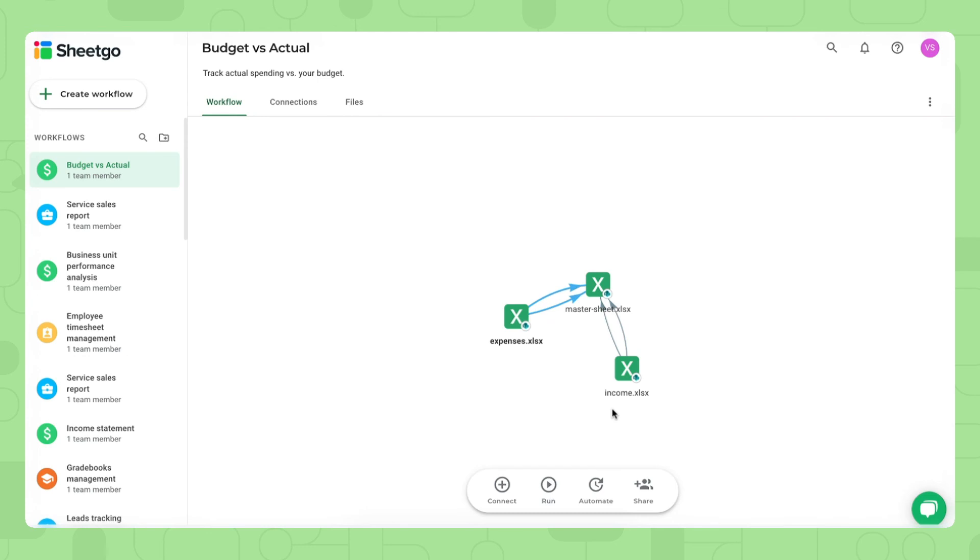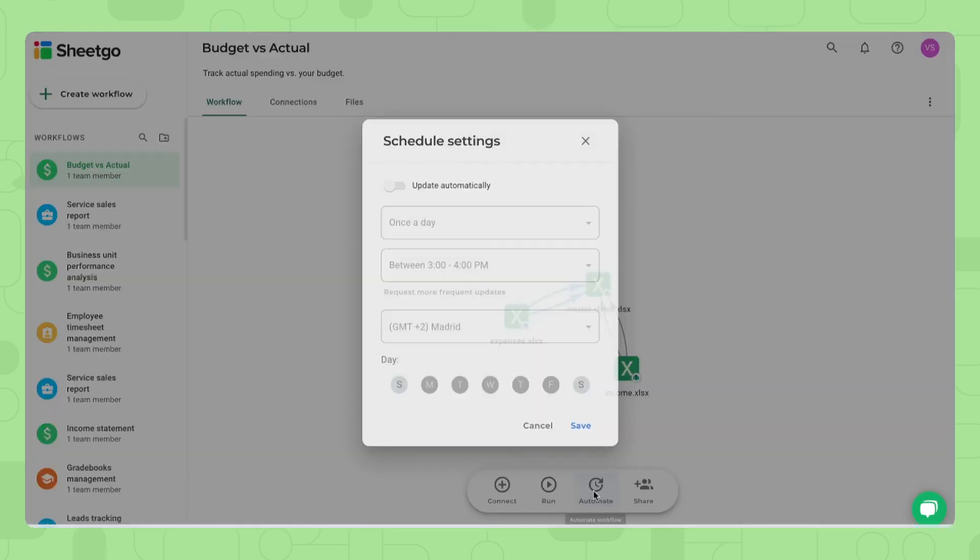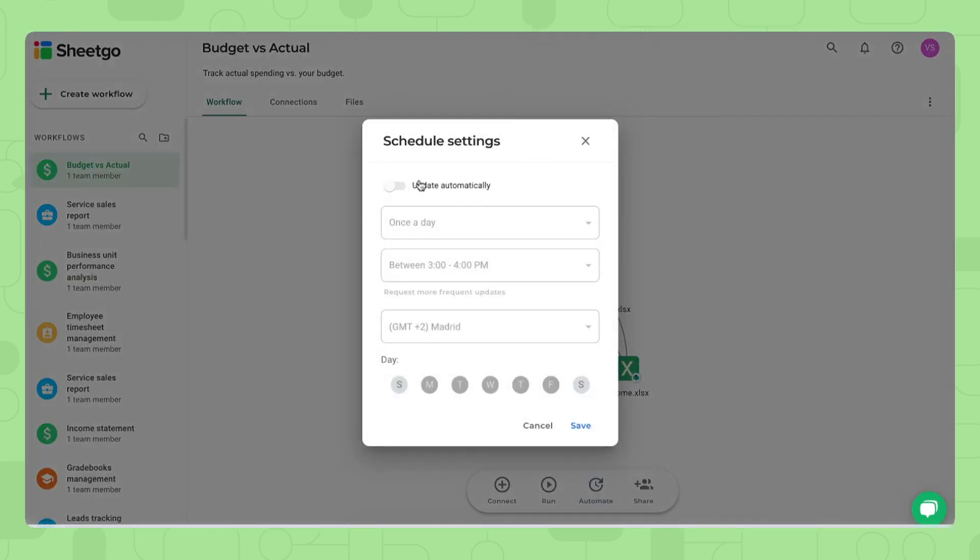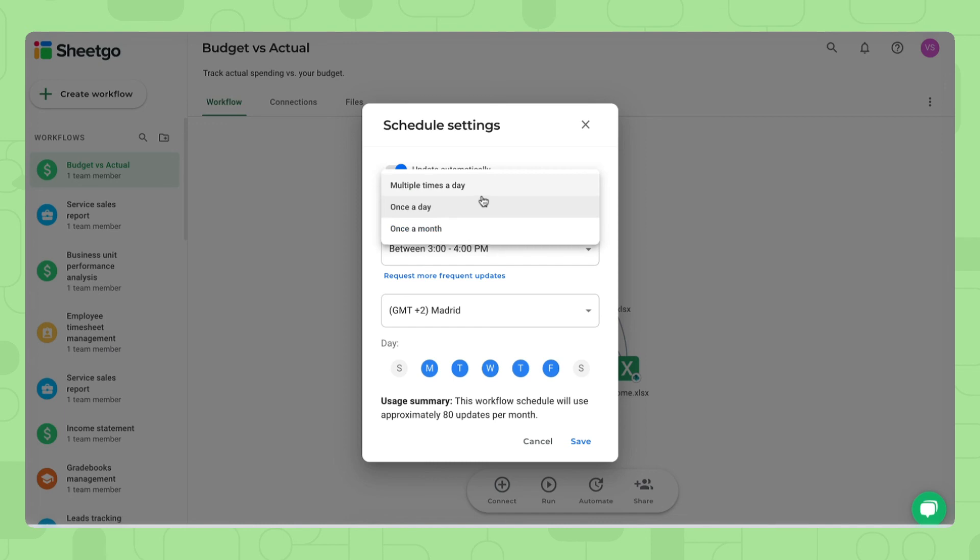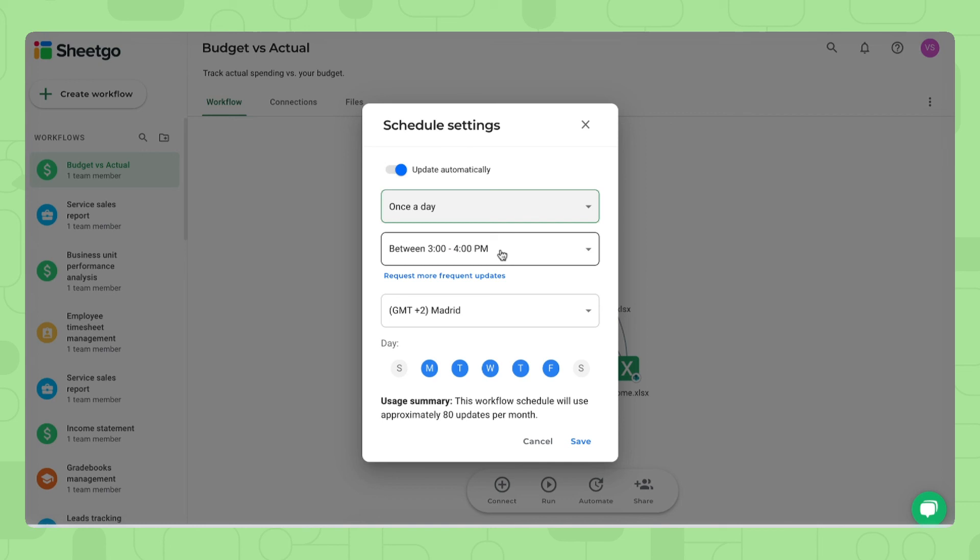But of course, if you do not want to do this manually every time you need up-to-date information on income and expenses in your company, you click automate right here and schedule automatic updates. You can do this multiple times a day, once a day, once a month, even choose the hour in which you want it to update and also on which days you need the information most.